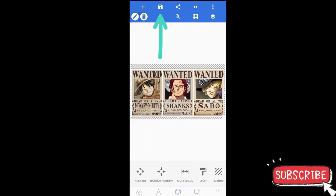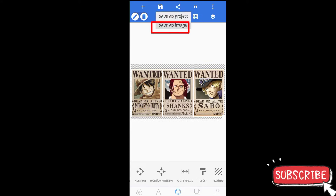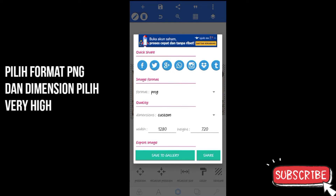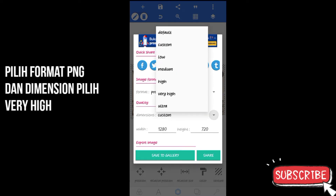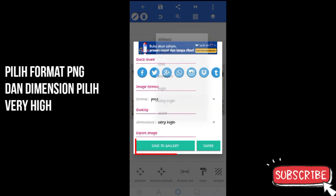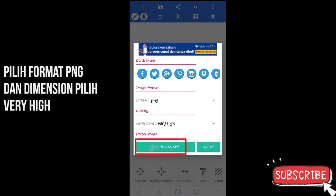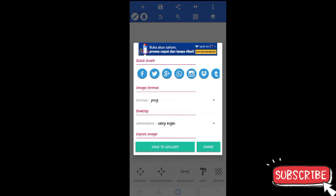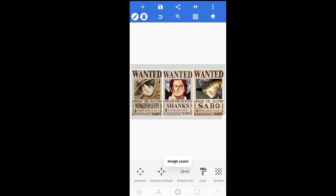Kemudian disini kita pilih menu save, kita pilih save image. Disini kita pilih format PNG ya teman-teman. Untuk kualitasnya kita pilih yang paling ultra atau high supaya resolusi dari fotomu menjadi lebih bagus — kita pilih very high. Disini kita pilih 'save to gallery' dan otomatis foto yang sudah kita edit tadi akan tersimpan di gallery.